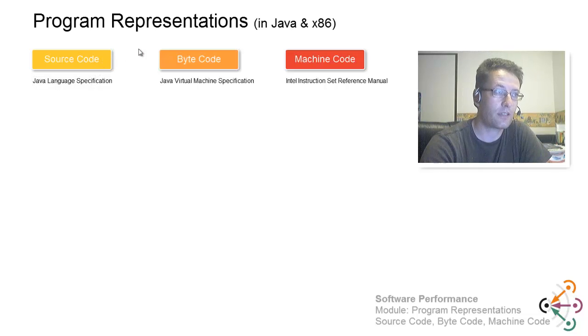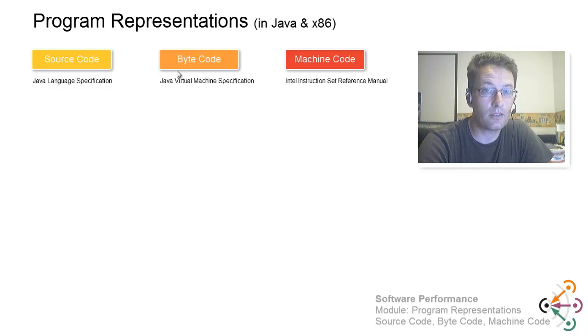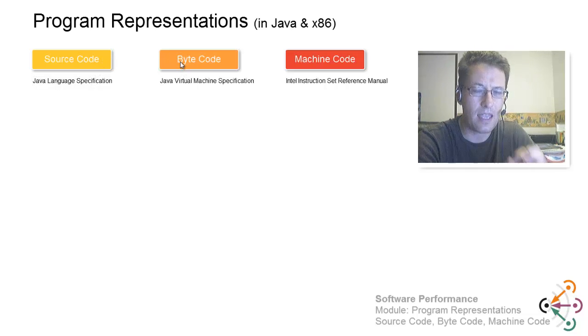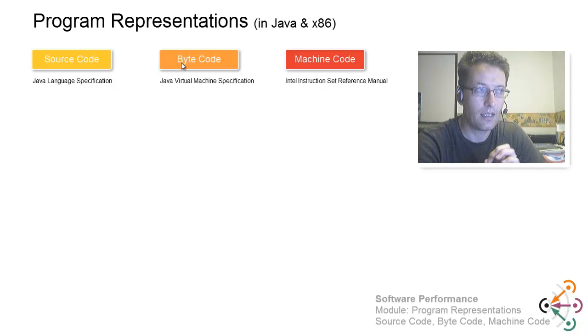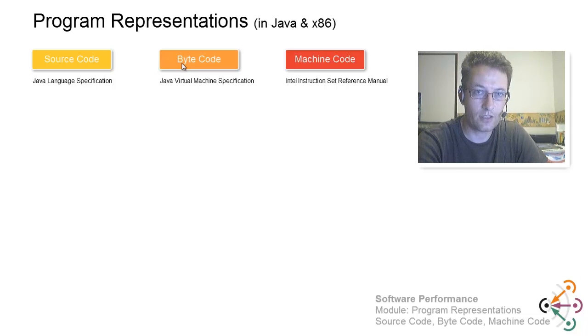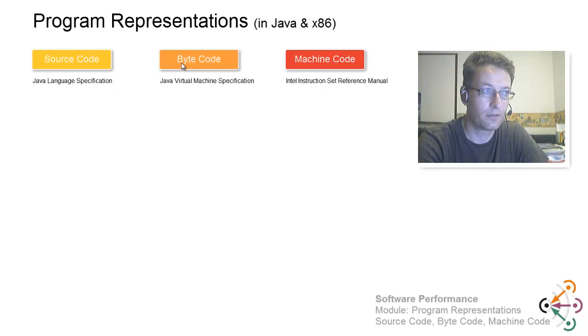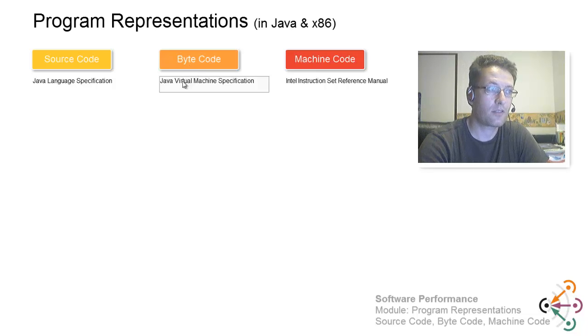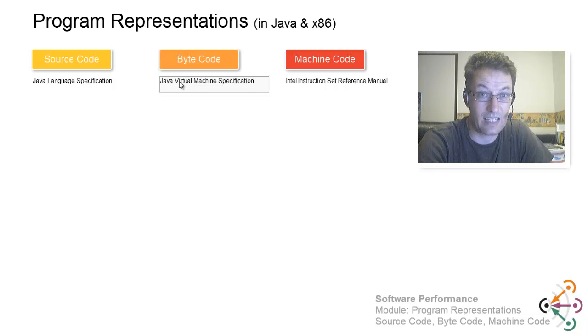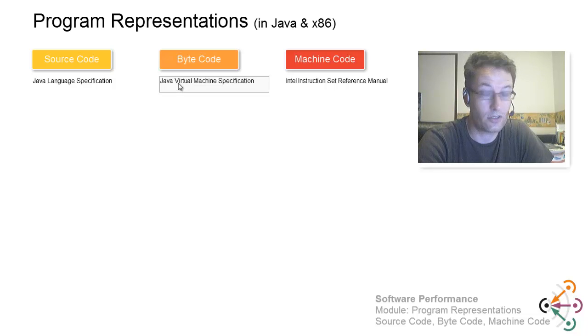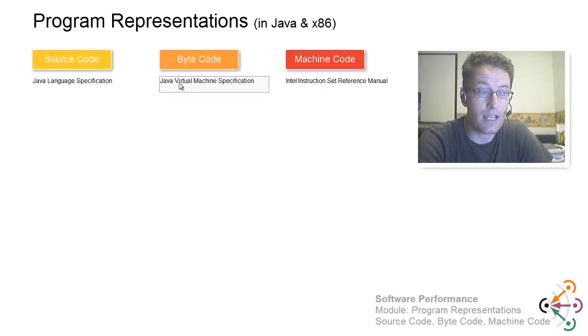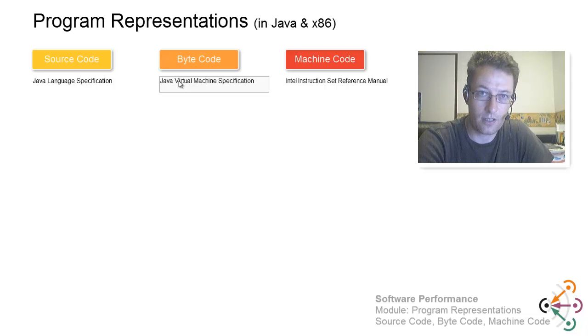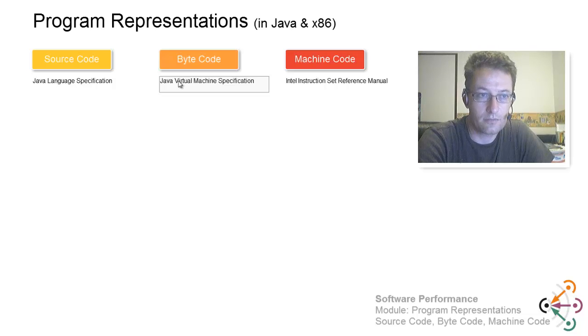That's the first stage. Then we are going to look at Java bytecode, the same program on the level of Java bytecode, which is the output of the Java compiler. The Java bytecode is specified in another document, another kind of standard, the Java Virtual Machine specification. It defines all the instructions, the whole instruction set of the Java Virtual Machine with their semantics.